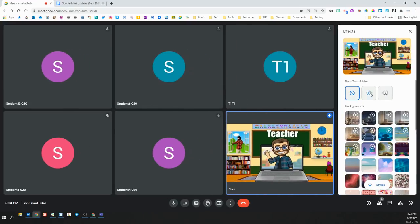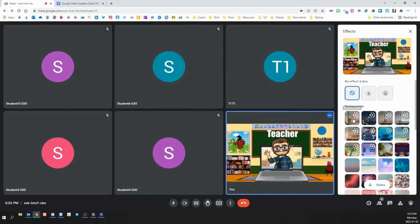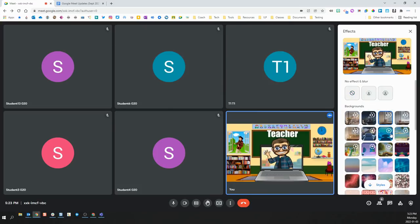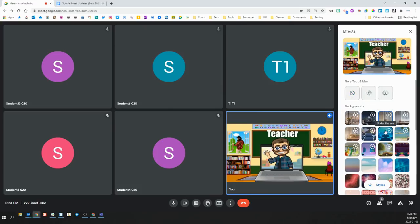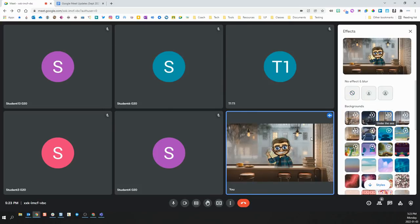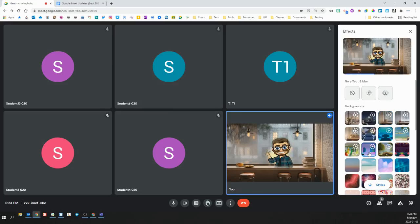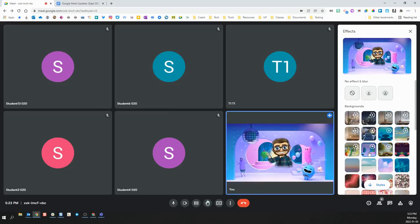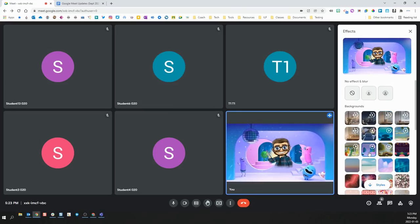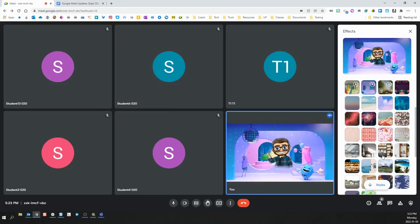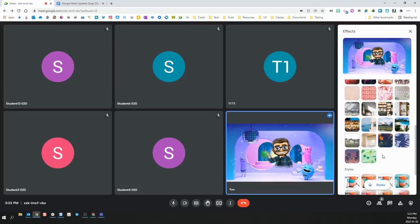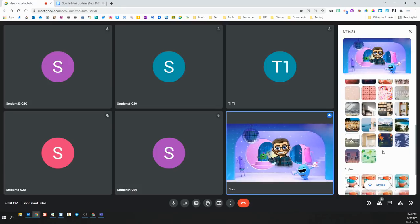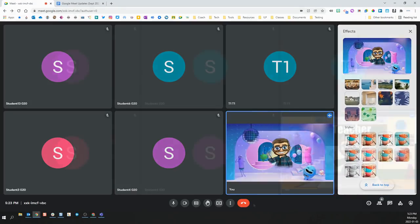When you do this, you'll see you have two options of how blurred your background can be, and then you have several different background options you can choose from. Some of them are still images, and some of them, with the little play button, actually have motion or are video. These are the same for both teachers and students, and can be selected and changed whenever you'd like.